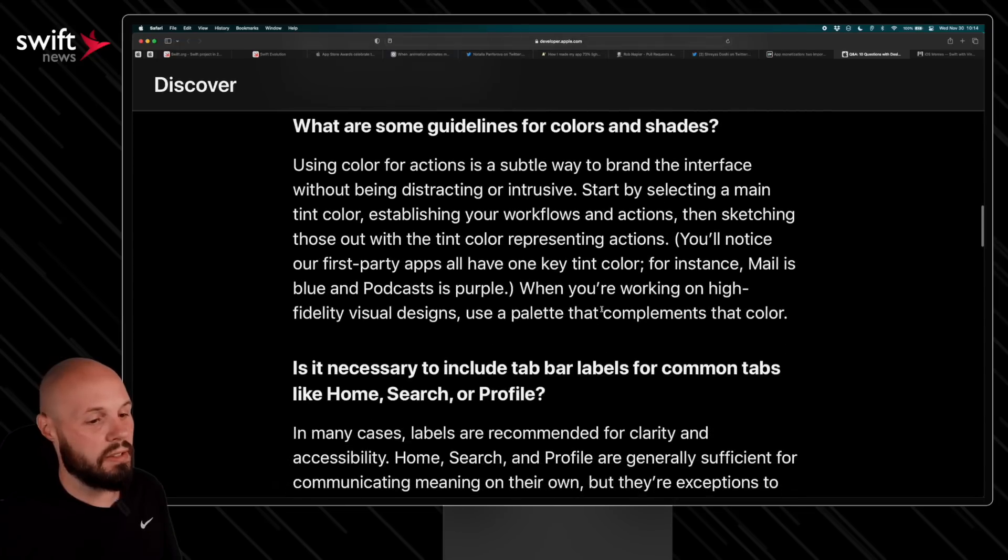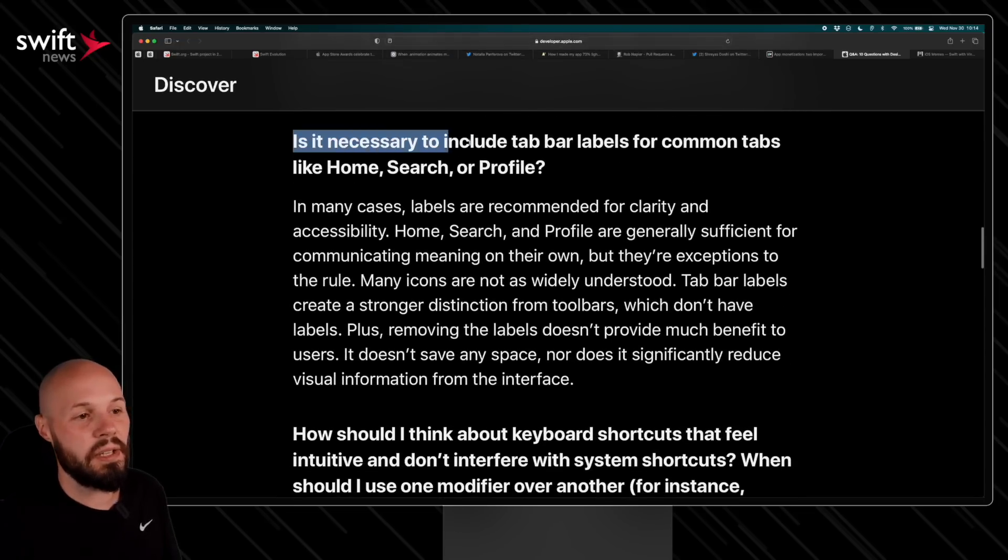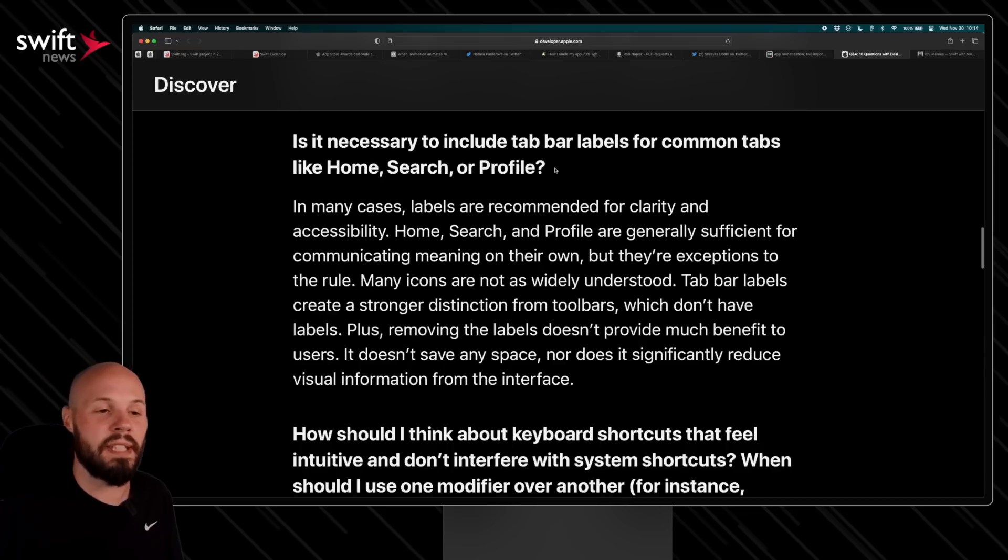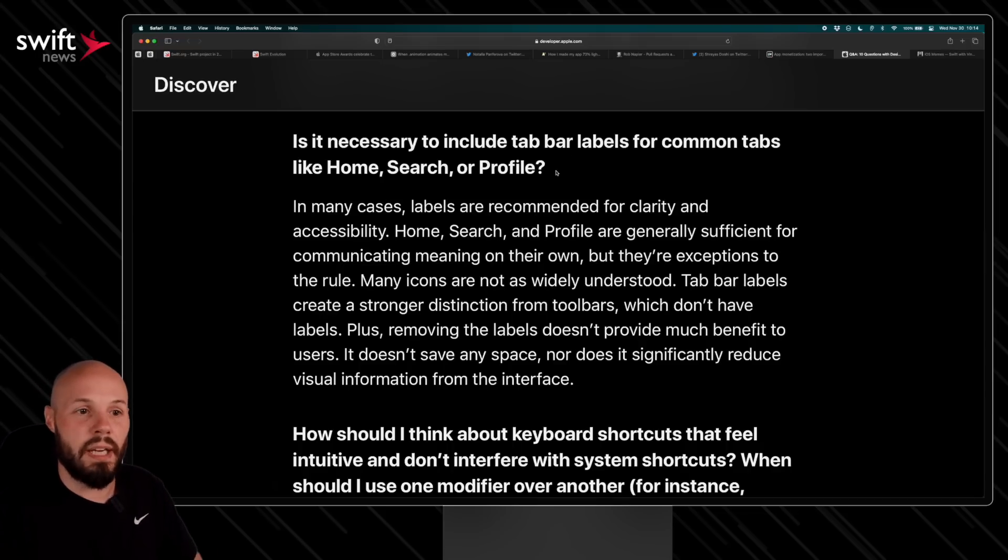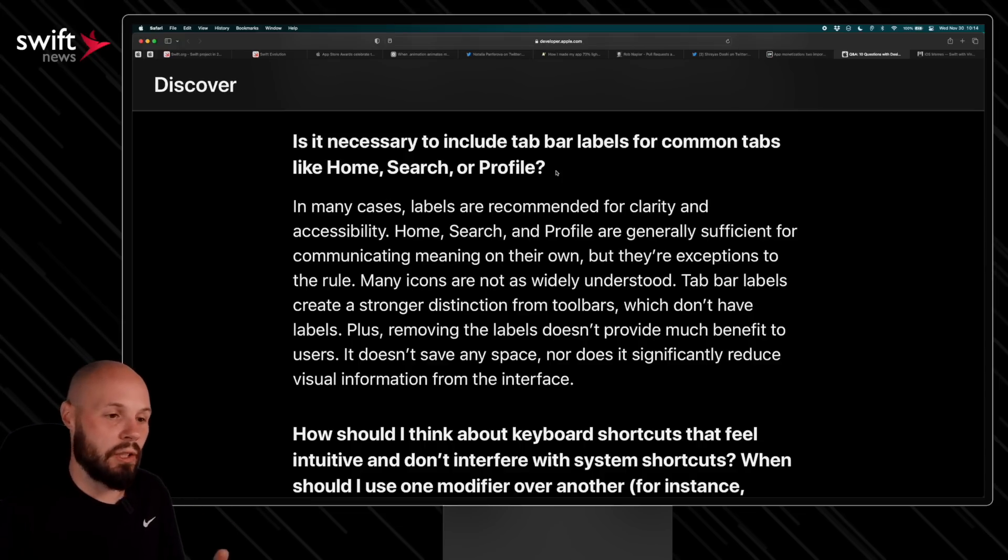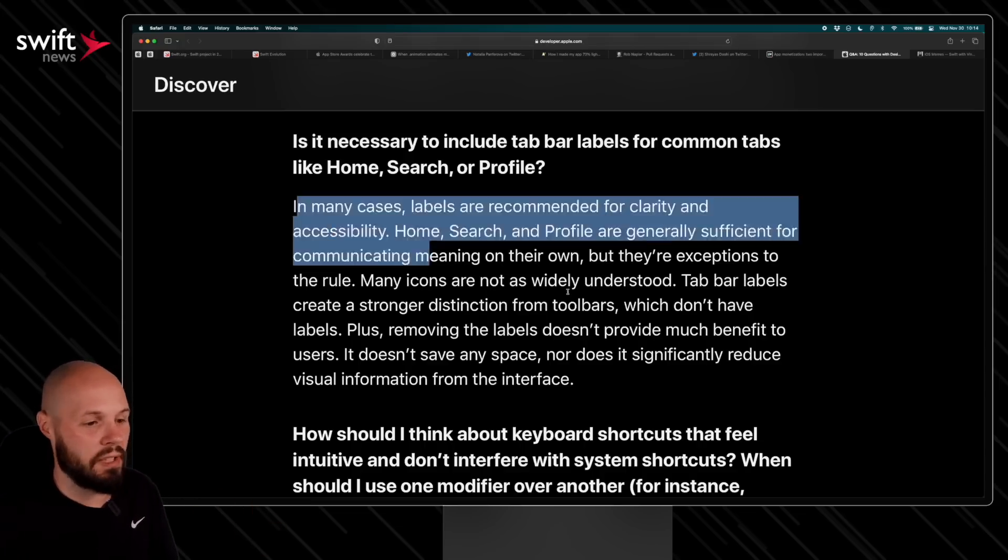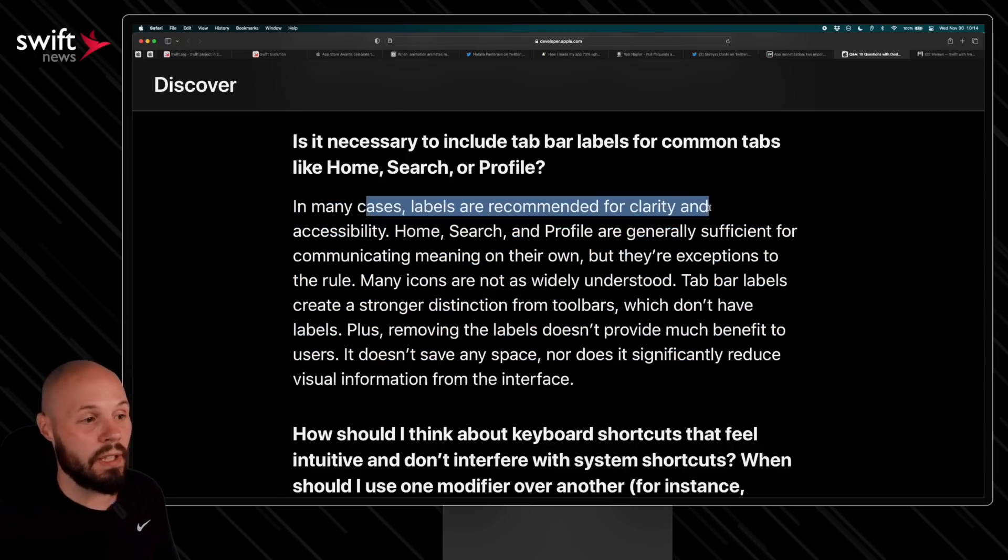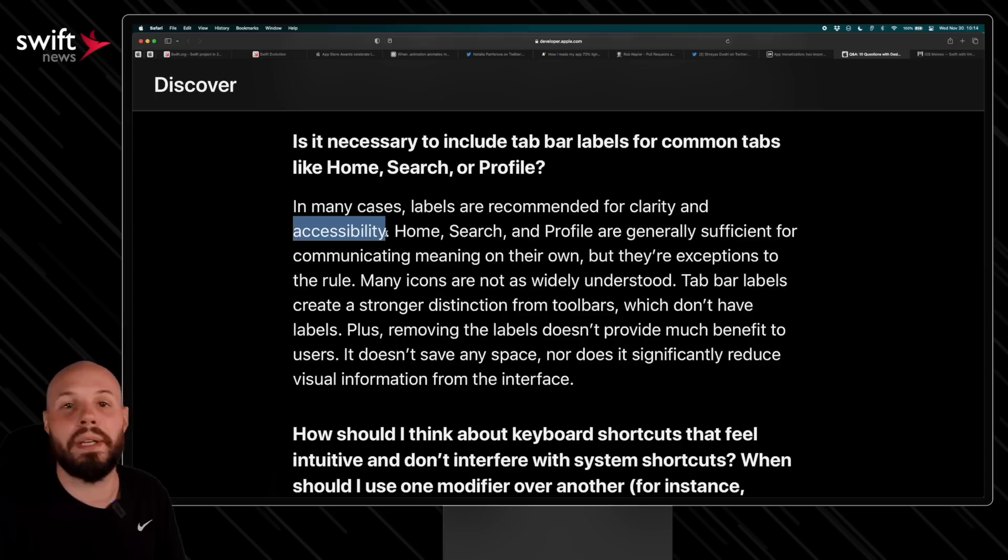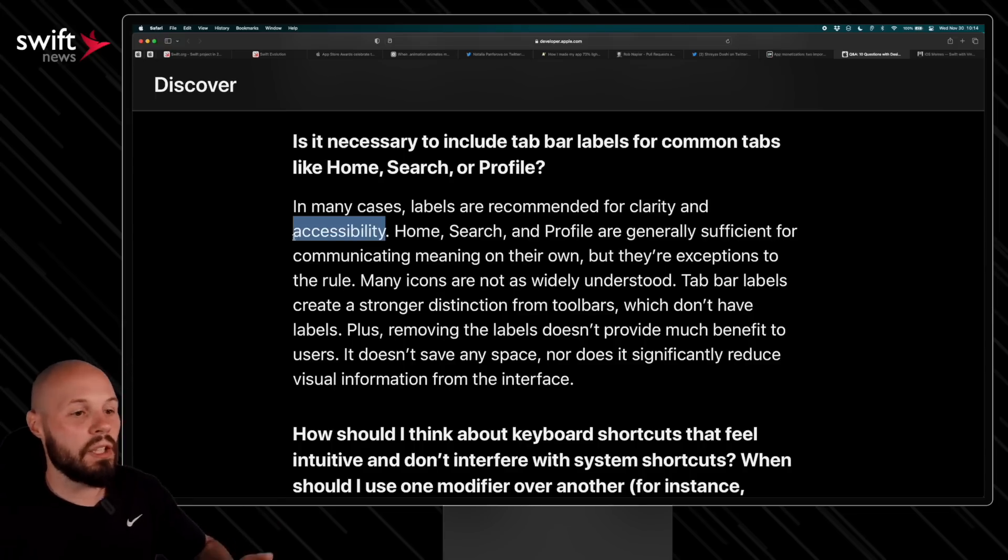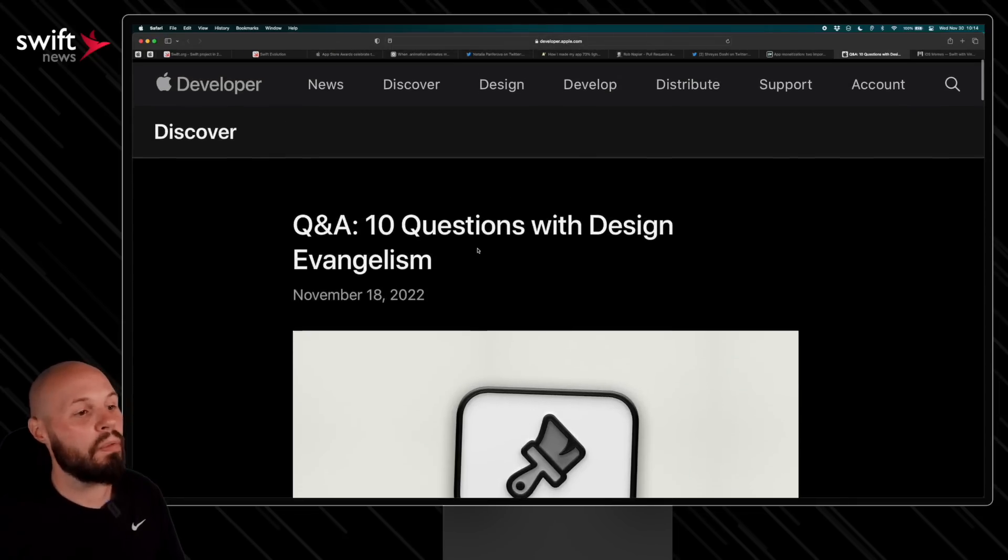One more I think is pretty good here: Is it necessary to include tab bar labels for common tabs? So this has been a debate—if you look at certain apps, they'll have their tab bar but they won't have labels below the tab bar. And then it's always a question like, okay, well should you have those labels below the tab or just rely on the images? And Apple gives their answer here, and the big one here is: labels are recommended for clarity and accessibility. If there's no label, the screen readers don't know what it is. So anyway, good Q&A about design from Apple. Hopefully we see a lot more of these Q&As coming soon.